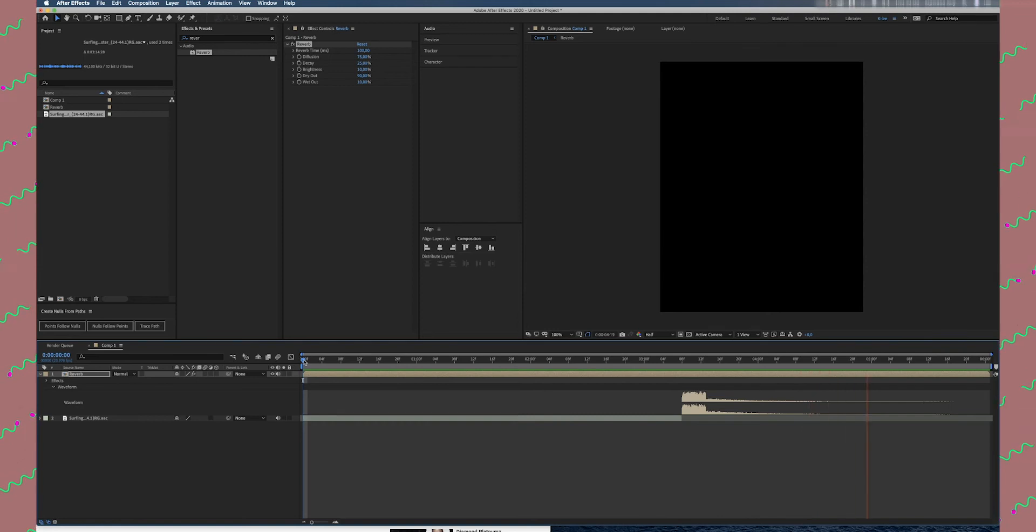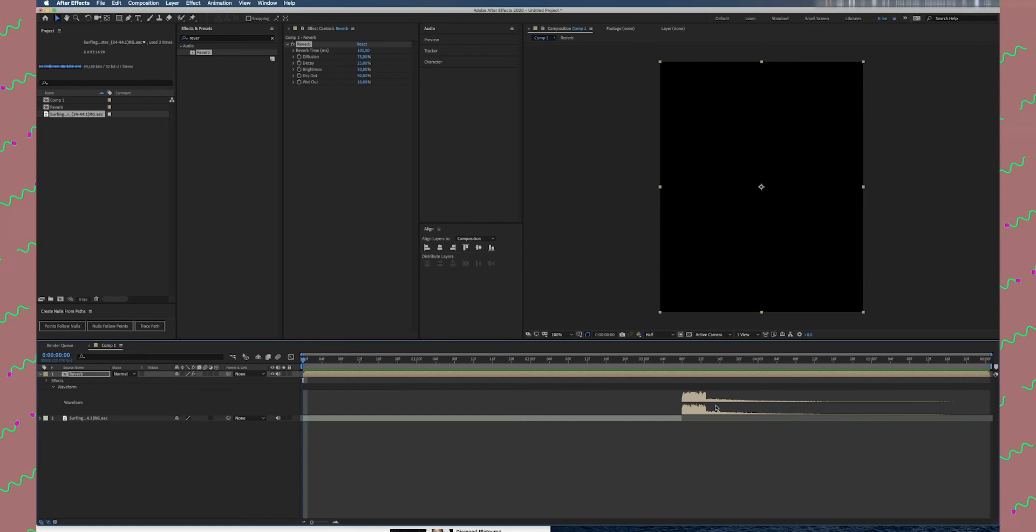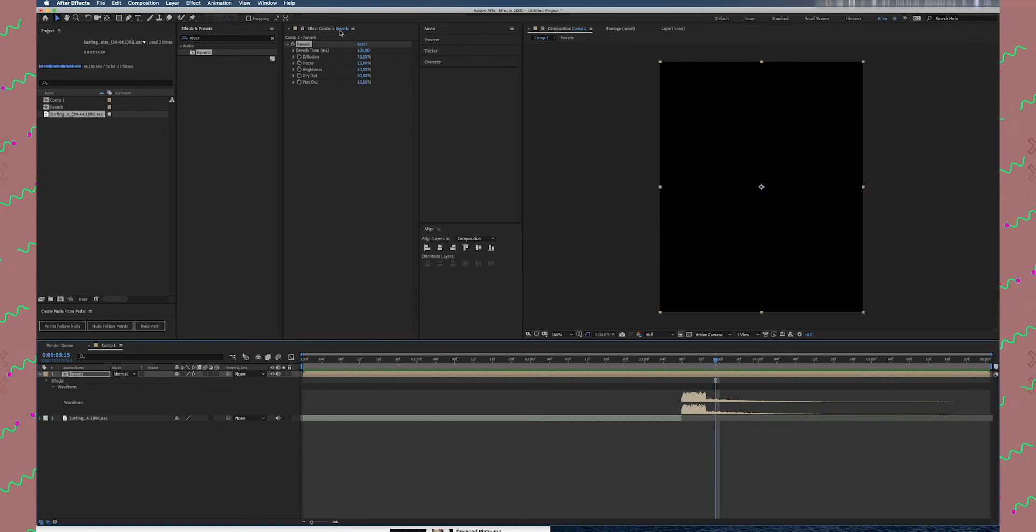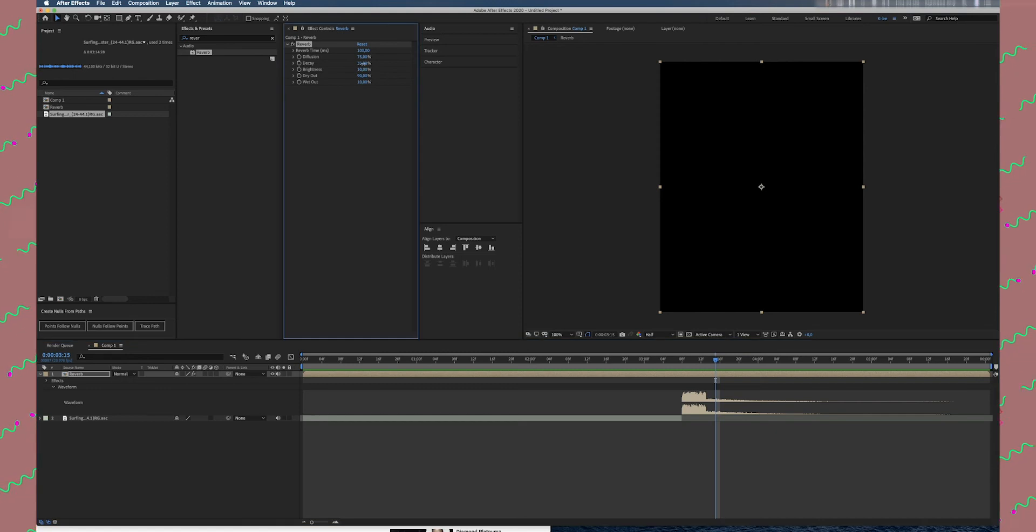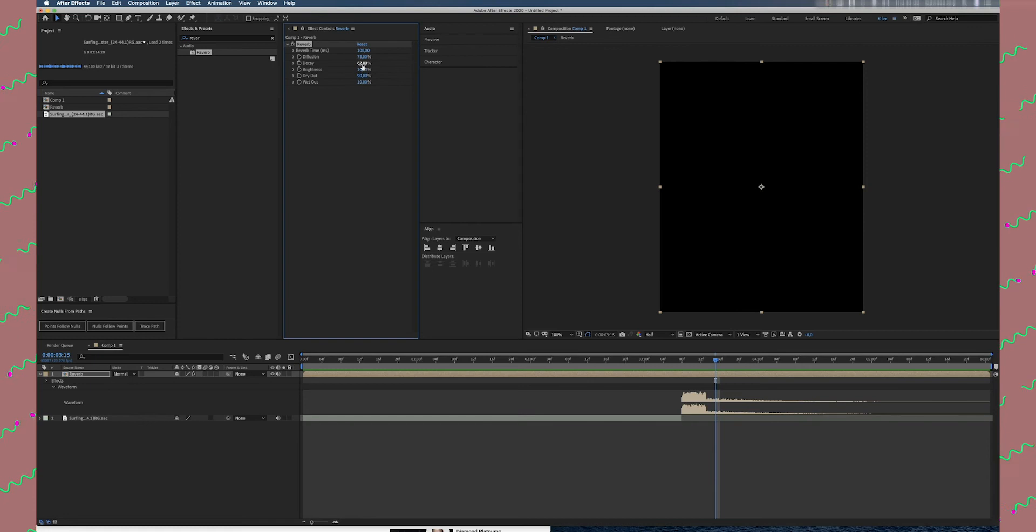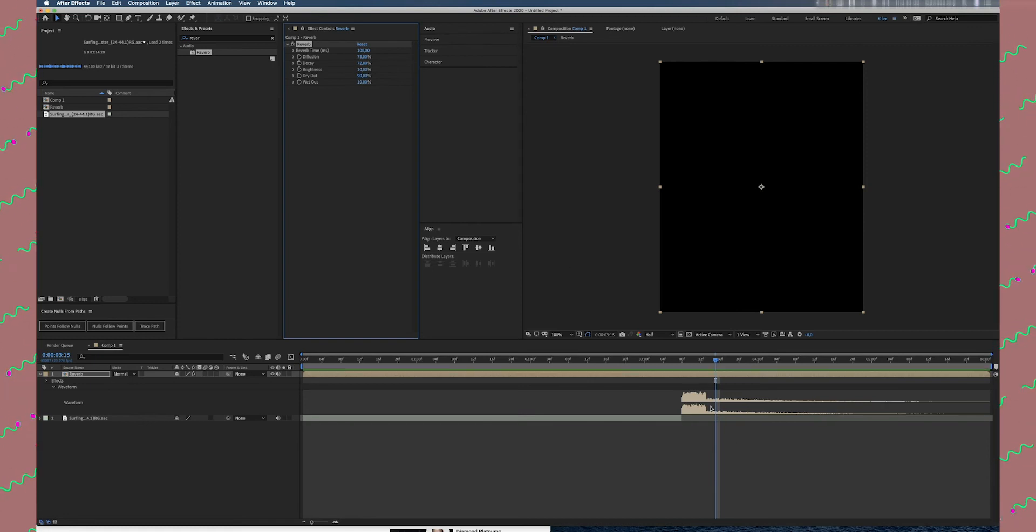Well, it sounds good but it's not good enough. What we have to do—because we need it loud enough—we are going to Effect Controls. The Reverb effect is here. Go to Decay and increase this decay all the way where you will be pleased with it. Once you increase this decay, you see the waveform also change and rise.